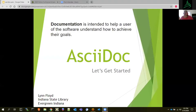We're going to start talking about AsciiDoc. AsciiDoc is a markup language that Evergreen uses for its documentation. A markup language is a way to format text that can be displayed in various formats. The Evergreen documentation has its documentation in HTML, PDF, and EPUB format, and we have a script that translates the AsciiDoc markup we write into all these different formats. Documentation is intended to help a user of the software understand how to achieve their goals, and AsciiDoc is the way we do it here at Evergreen.